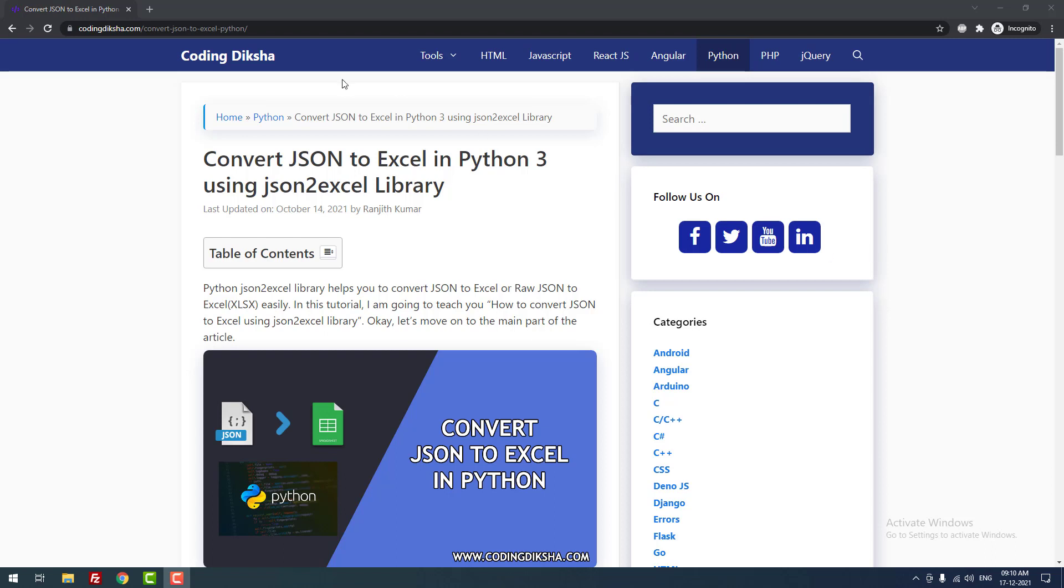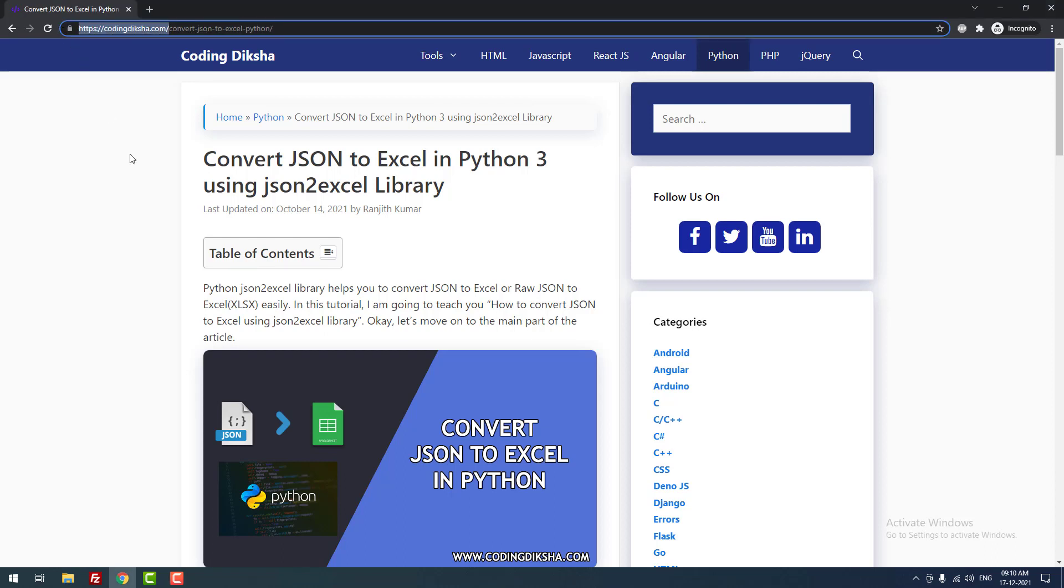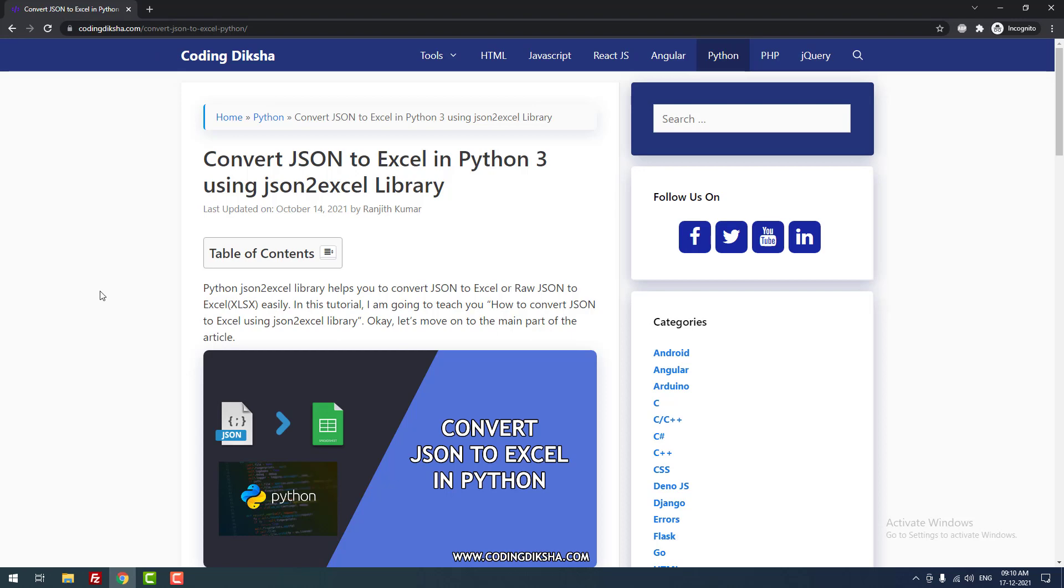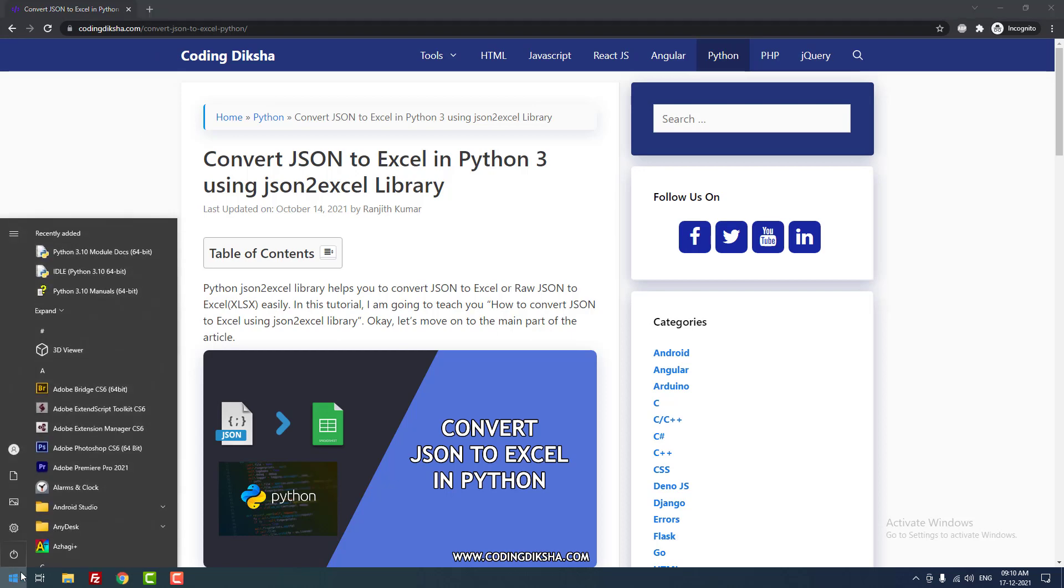As you can see, I have already posted an article about this topic on my blog, codingthicture.com. I have also given this article link in the video description. Let's move on to the tutorial.